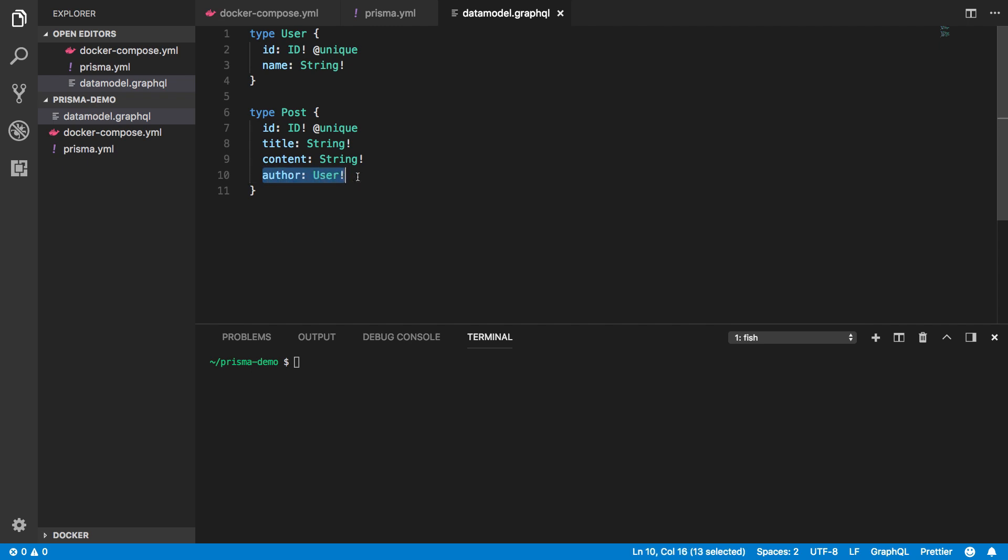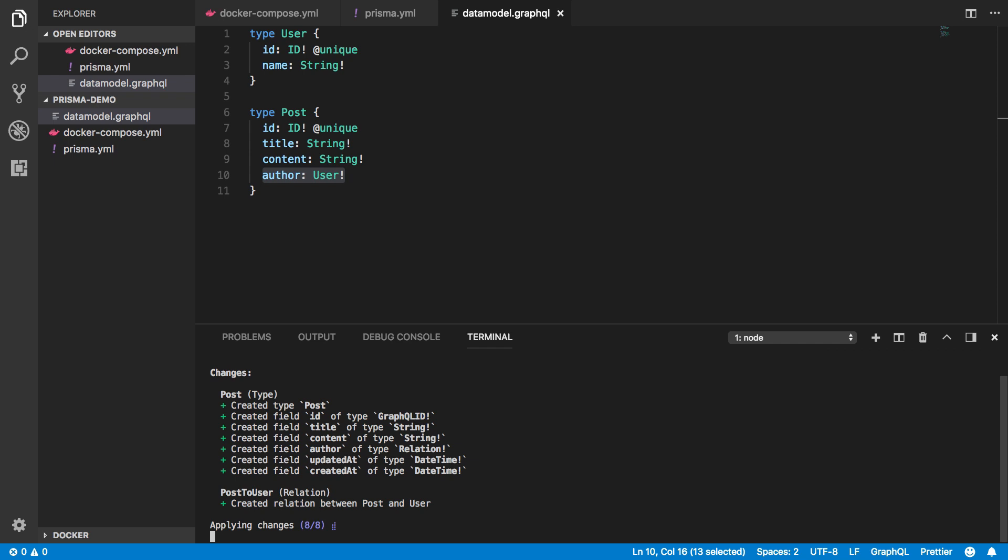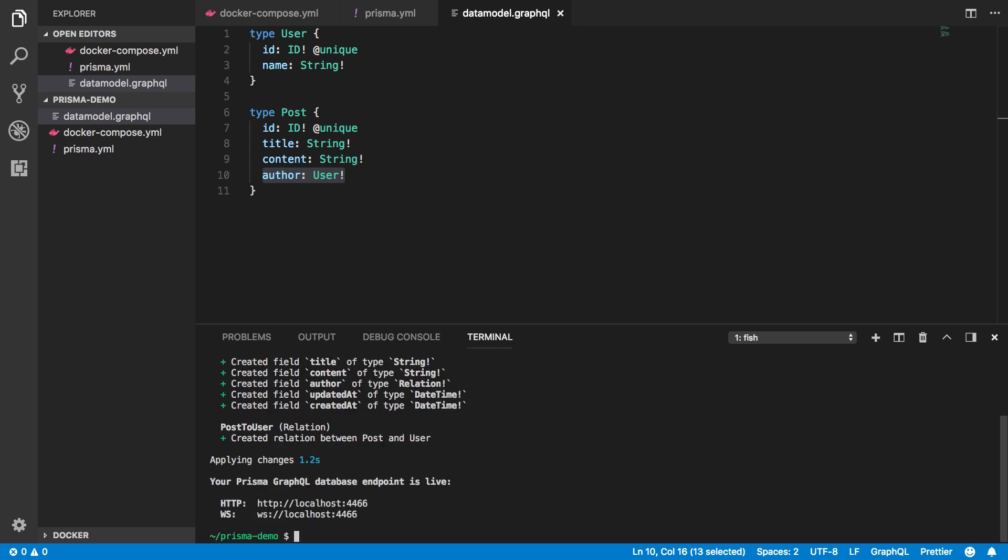To update the API of the running Prisma service, I run Prisma deploy again. Prisma now takes care of performing the database migration and updating the schema for Prisma's GraphQL API with CRUD operations for my new post type.